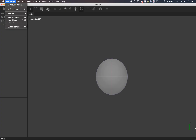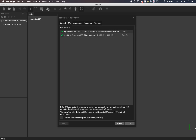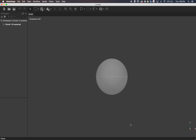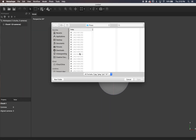Let's open up Metashape. First things first, let's make sure our GPUs are turned on. Then let's right-click that chunk and add photos. For importing CR2s directly, you're going to have to change the file type to all files.